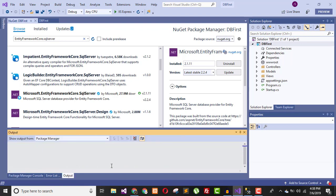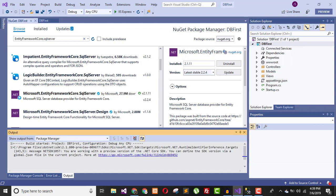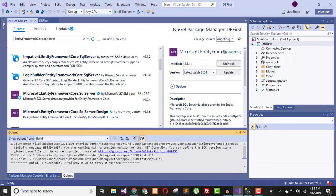Scaffolding starts running. If you receive an error stating that the Scaffold-DbContext command is not recognized, close and reopen Visual Studio, or rebuild your whole application.